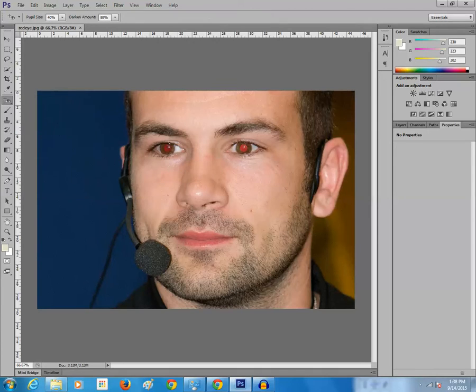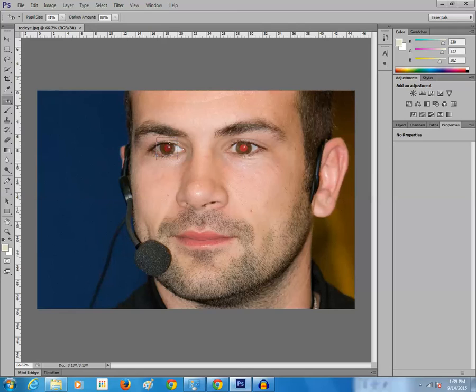Now make sure that the pupil size is 30 to 40%. Then what I will do is hold and drag and make a box around the eye and leave it.